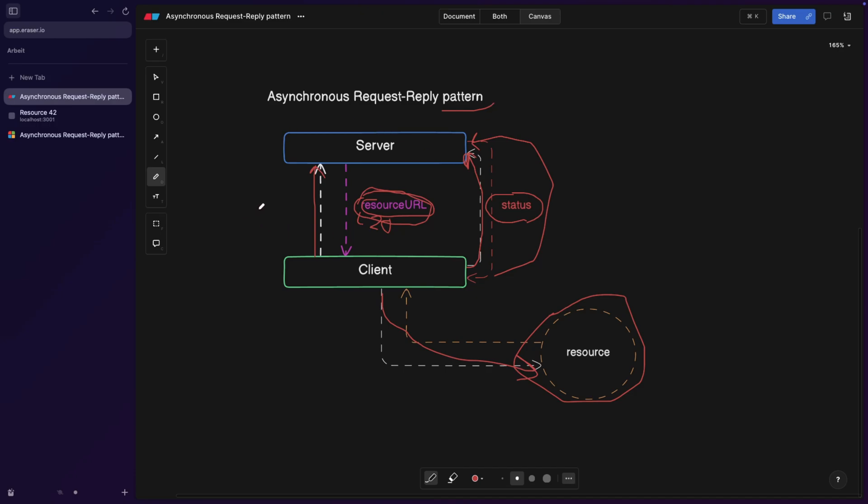But what you can do is you can use a service worker, or you can use local storage to then reload the state of the polling from local storage and resume it. If you're interested about learning that, just leave me a comment below. And I'm going to definitely cover that because this goes beyond this video.